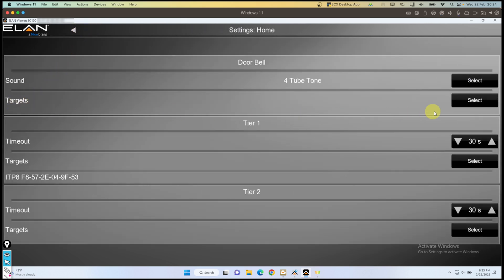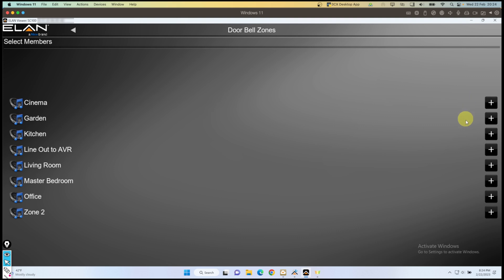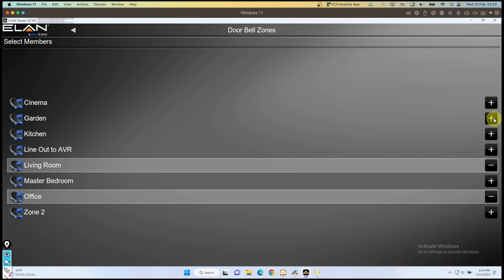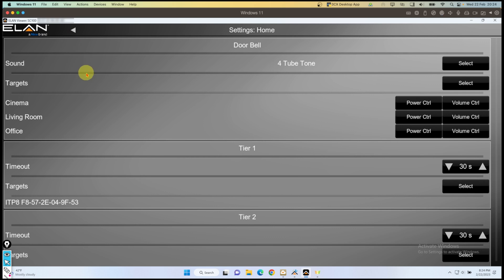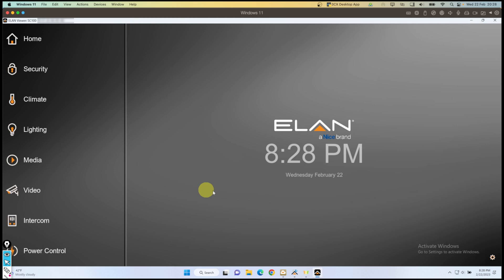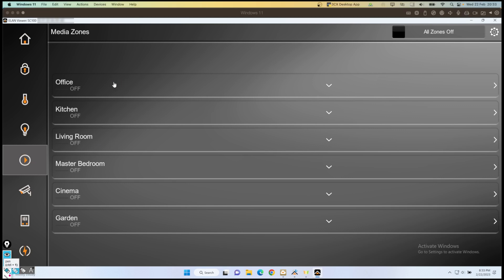I'll select the targets — I'll choose office, living room, and the cinema. On my office, I want to control the power, so if the zone is off, turn it on, play the audio chime, and then turn the zone back off. And I want it to have volume control, so the doorbell tone will play at level 35 rather than at the level the room is at. So if the volume of the room is at 60%, the doorbell would come through that loud — so I'm going to have it control the volume and bring it down to 35. Depending on your configuration, you can leave these options unchecked, so when a zone is powered off the doorbell won't play, and without volume control the doorbell will just follow the volume that the zone's on. It all depends on what your end user wants.